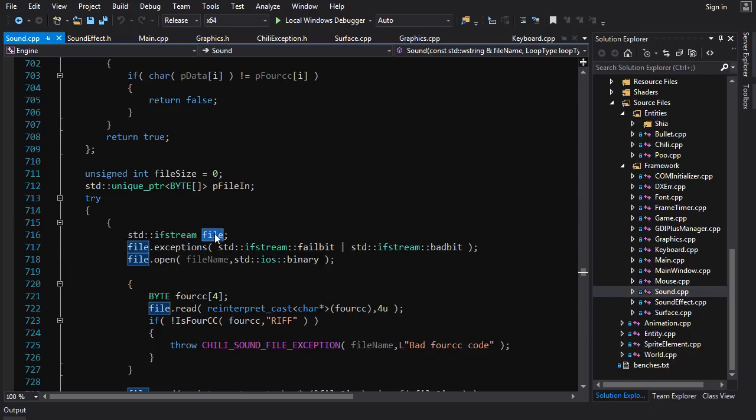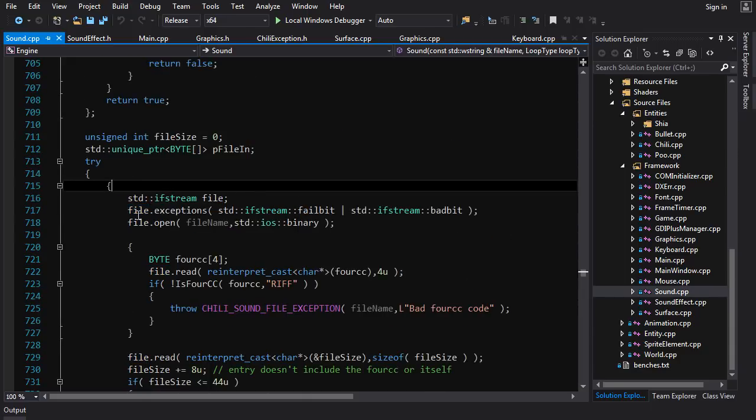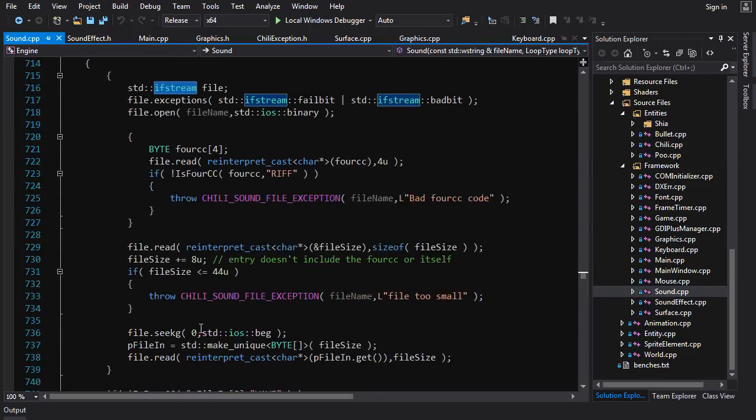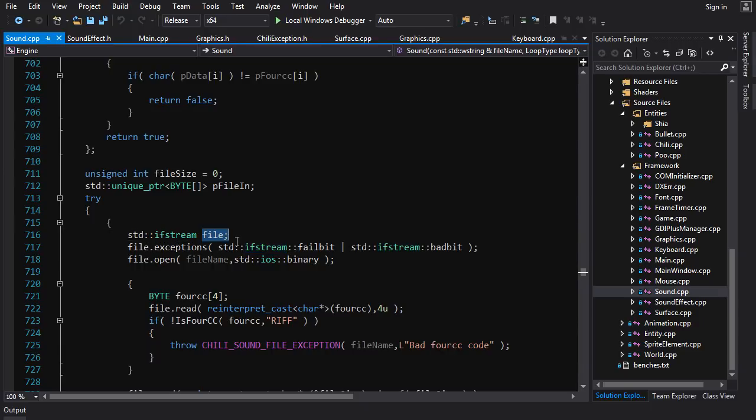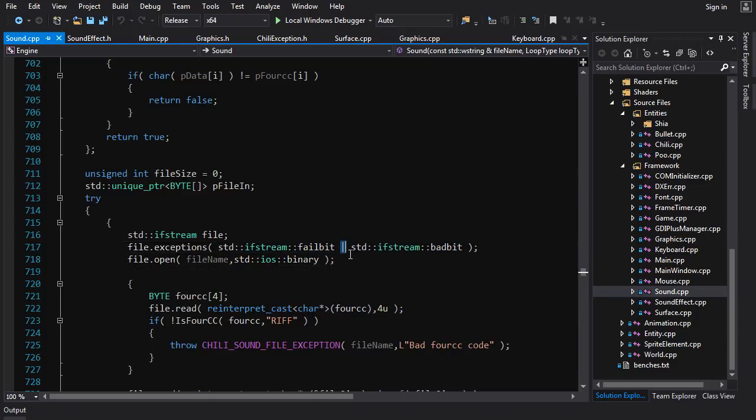One thing that's out of your control is file reading, because things can go wrong. Someone could pull out the USB drive during the middle of a read operation, the file could not exist because the user deleted it from the folder or they didn't extract all the files from a zip or whatever. It doesn't matter, and you want to handle that and you want to notify the user of the error. The way that streams work in general is they don't throw exceptions by default—by default you have to check their error flags after every operation. But we want to use exceptions, so what I do is I create a file and then I call file.exceptions and I turn on the exceptions for failure and for bad.